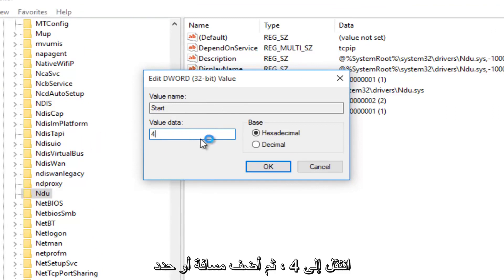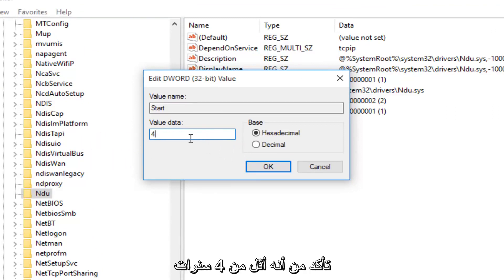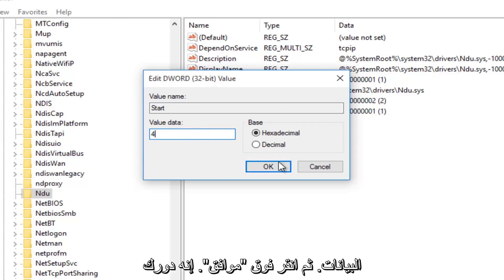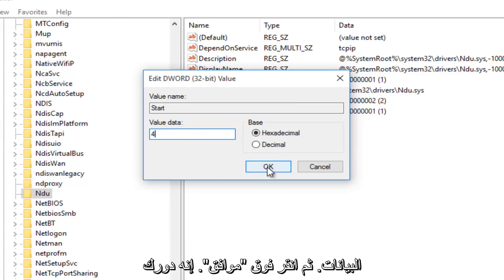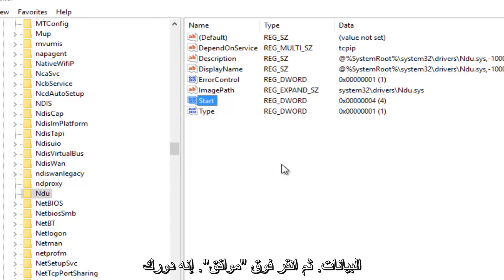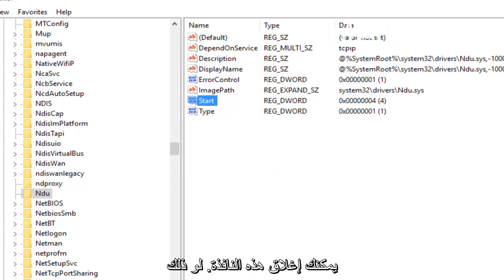So backspace, highlight over it, whatever you want to do. And then just make sure it says 4 under Value Data. And then left-click on OK. Now you can close out this window.